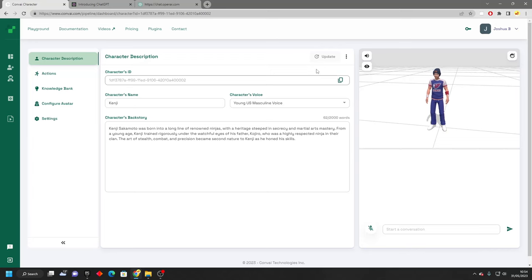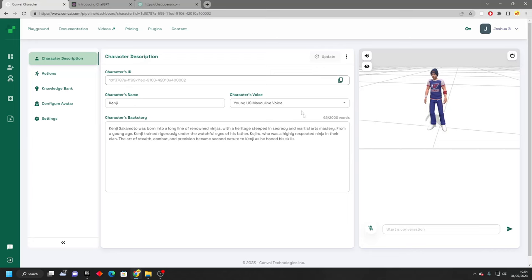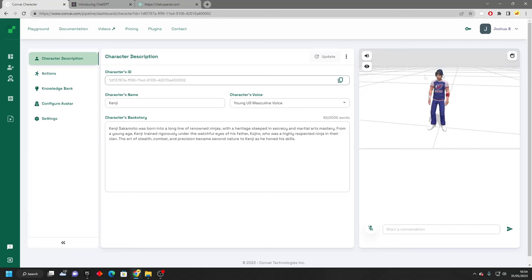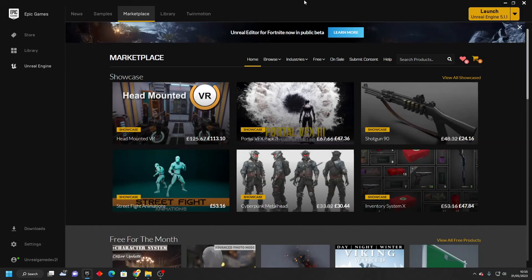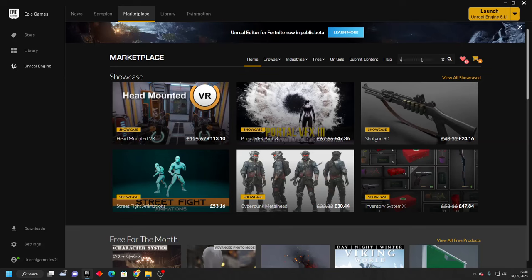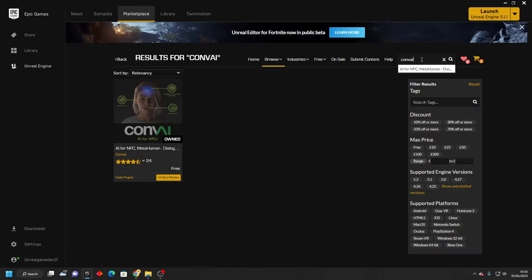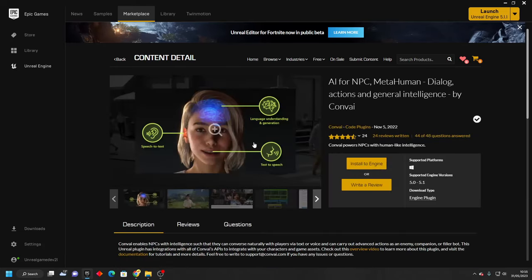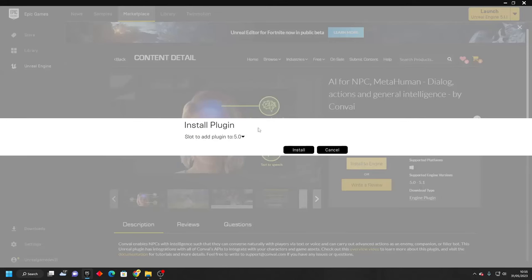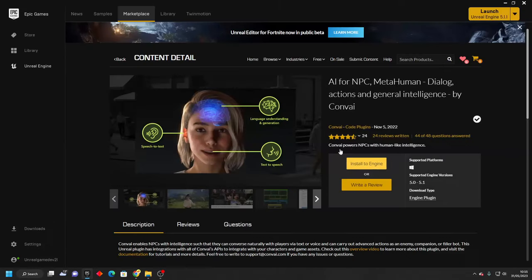Once this finishes loading, it will create my character. If you want to, you can change the avatar, but I'm not really too concerned with it. Once you've done that, head over to the Unreal Engine Marketplace and search for products. Look for Conv AI. They have a Marketplace plugin. We just want to download and install this to the version of Unreal Engine that you're using. Just click install to engine. I've currently installed this to Unreal Engine version 5.1, but make sure to install it to the version of Unreal Engine that you're currently using.